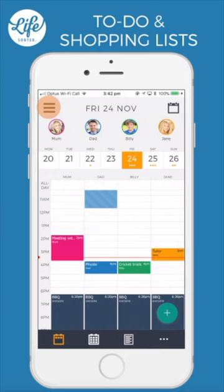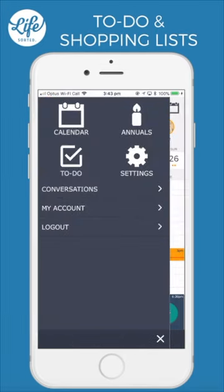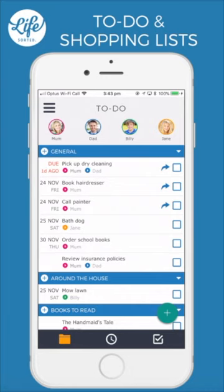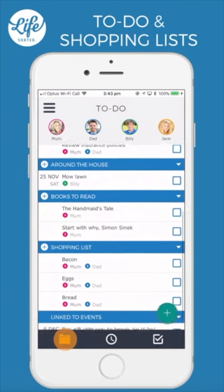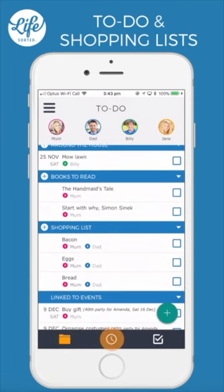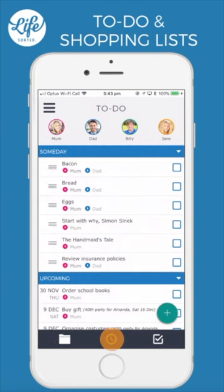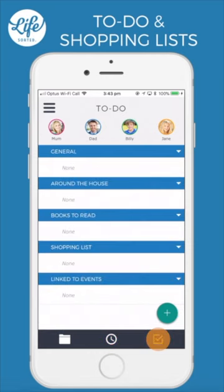The to-do list is easily accessed from the menu. You can choose to view your family's to-do lists in a way that works best for you. To-dos are currently displayed here in the list view. You can tap on this icon to view your to-do and shopping lists by due date, and this icon will display any to-dos marked as completed or done.